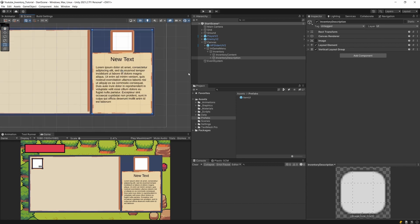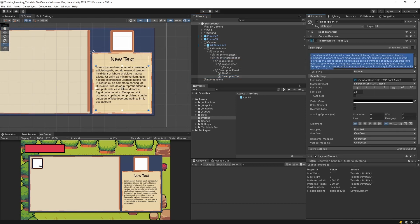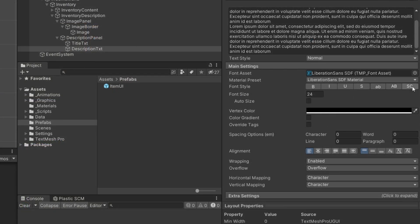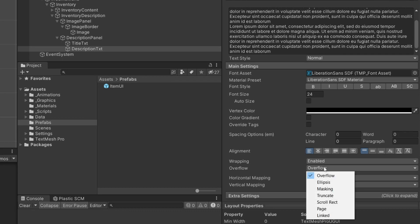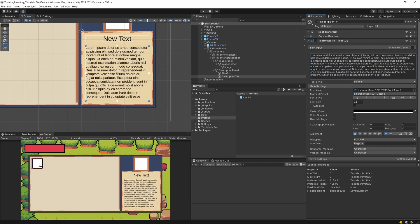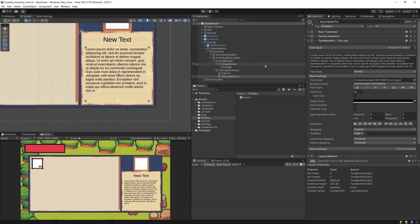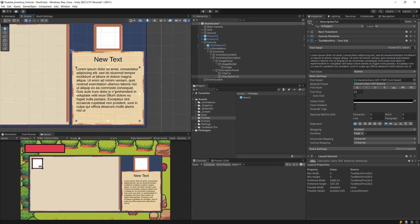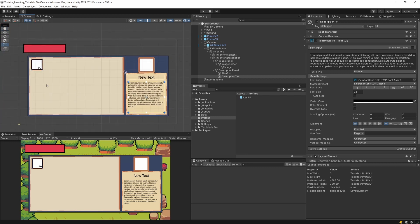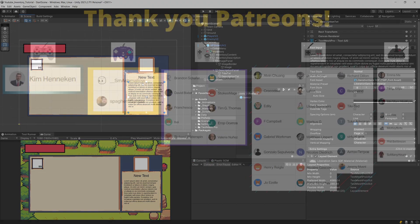One more thing to test is what happens with our description if we paste more text — we can see it overflows. Select the Text Mesh Pro overflow setting on the description txt and set it to Page — this will cut the text at the panel boundary. The best solution would be to add a scroll view and place content inside it, but we won't go that deep into the UI. The page overflow setting will keep things working, and the pages settings could add scrolling functionality without a scroll view. That's our UI for the inventory — in the next video we are going to start writing some code for it.